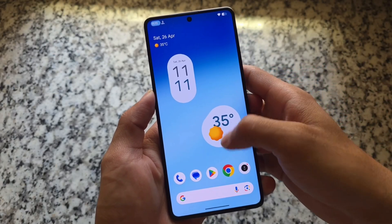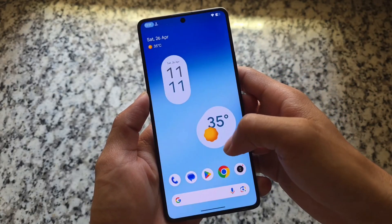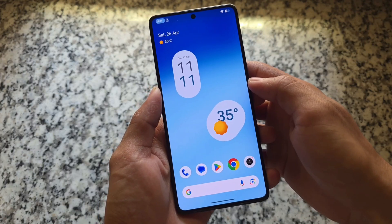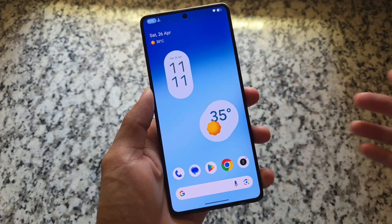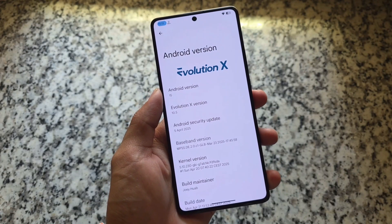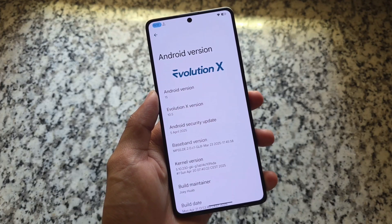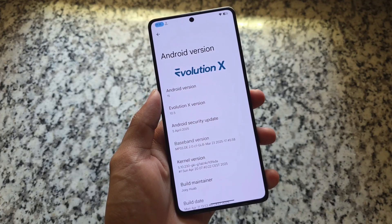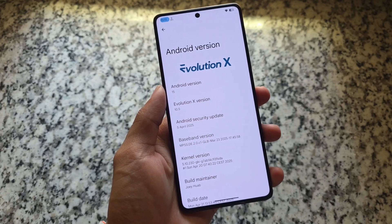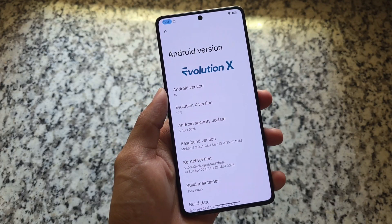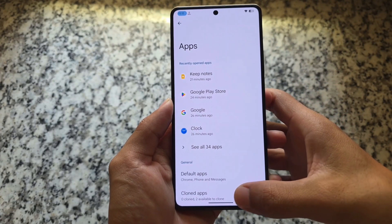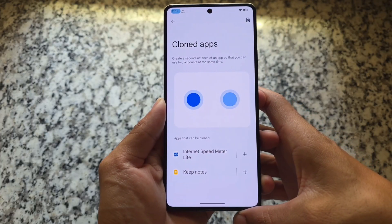EvolutionX OS is here — the latest version is 10.5 while making this video. This is one of the few custom ROMs which brings you updates very fast. The latest version 10.5 has the latest April security patch and brings you a lot of customizations — it's been giving you more and more with each update.